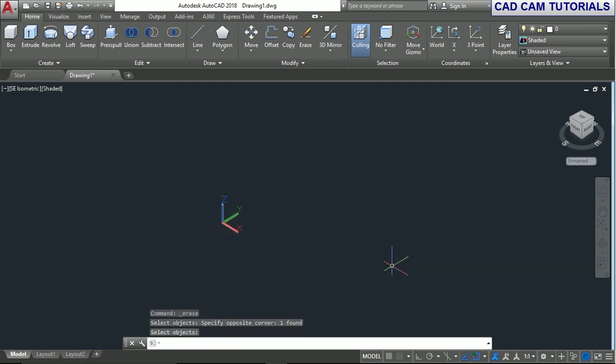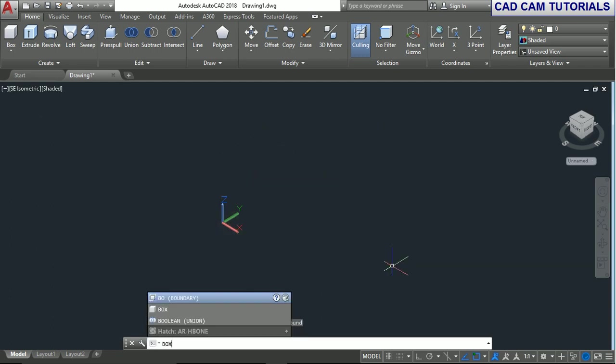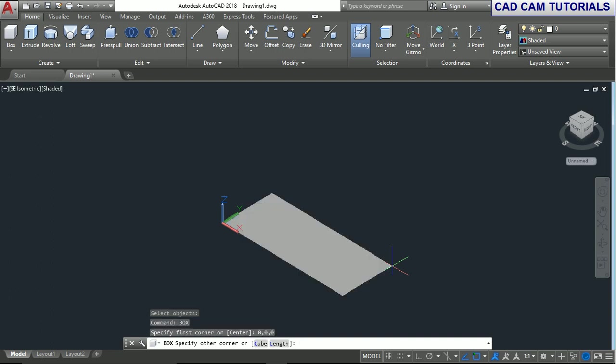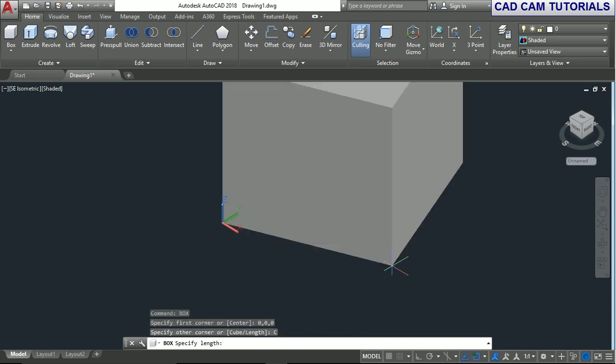Another method is to type BOX again. Set the first corner point at 0,0,0 and press enter. Now you'll see options for Cube and Length. First, let's take the Cube option. Type C and enter. Specify the length.